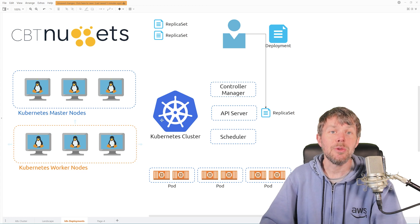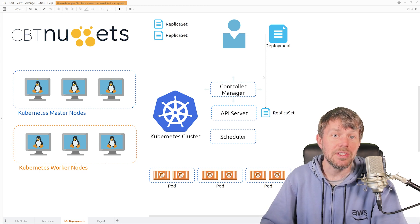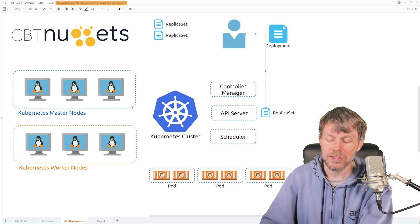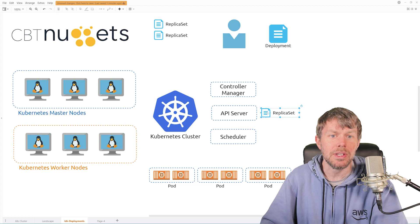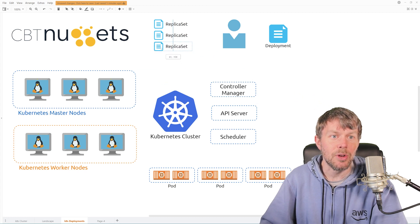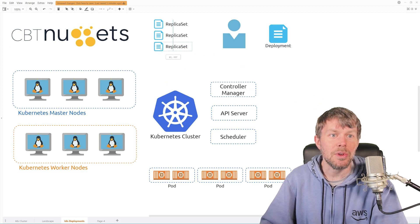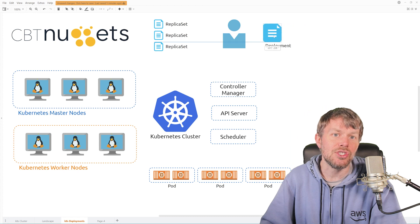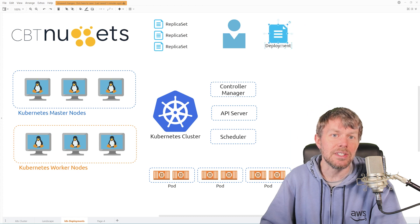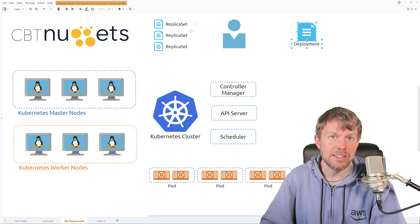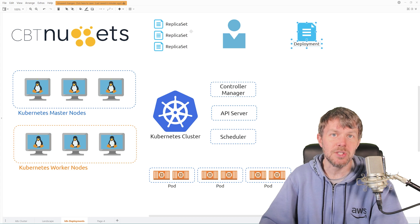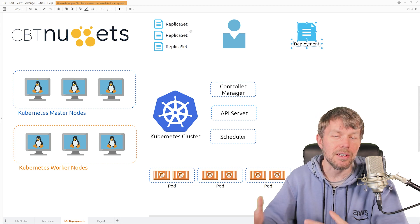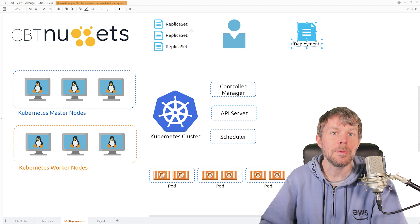Now, there's a component that can help automate a lot of that process, and that is what is known as a deployment. So with a deployment, a deployment is actually kind of a superset. I would like to think of it as of the replica sets that you're accustomed to when you're just building out replicas of pods.